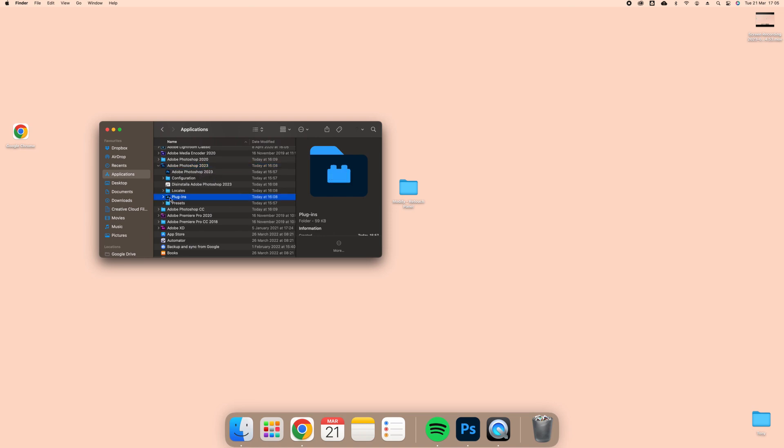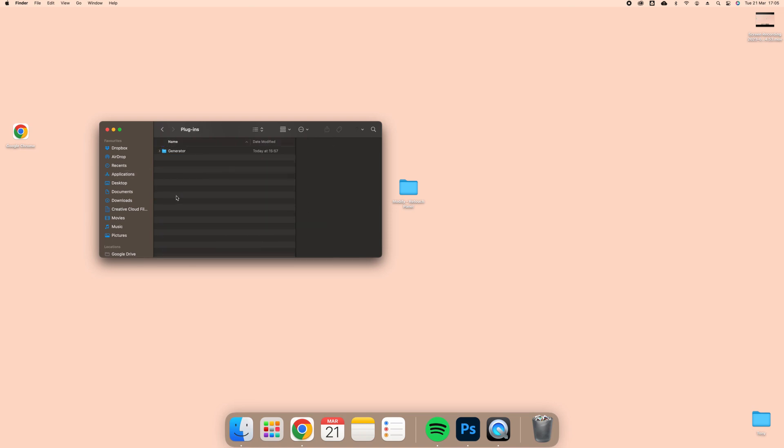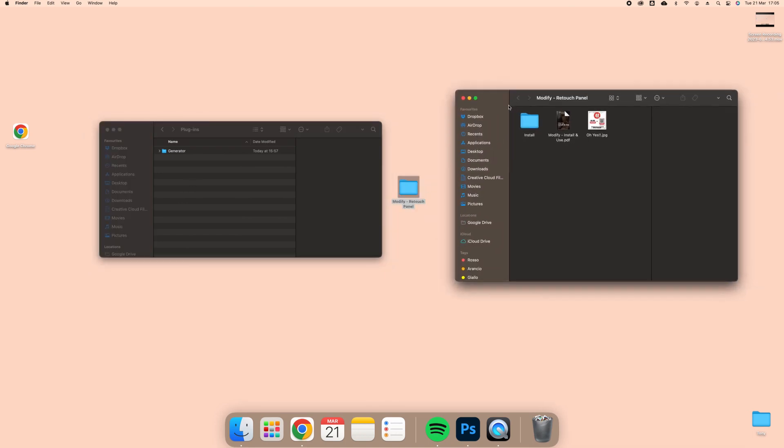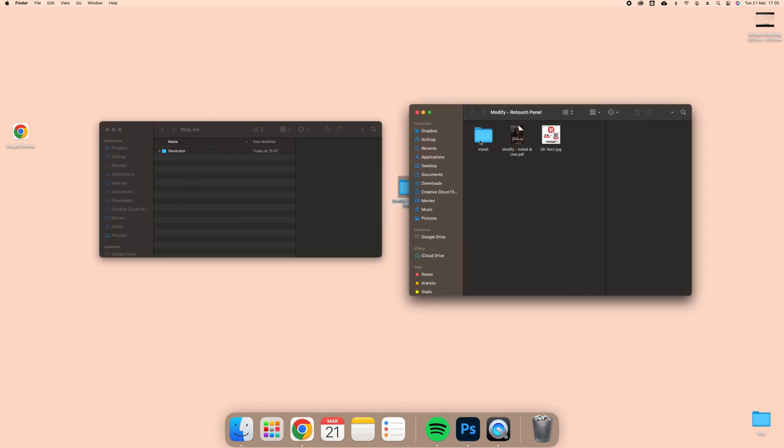Now leave this window open and go back to the folder named Modify Retouch Panel, then click Install. Now click Manual.